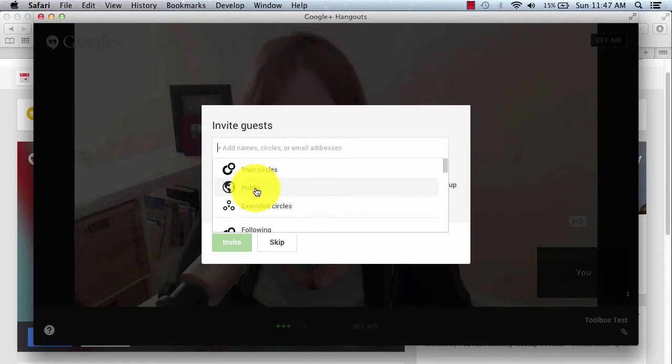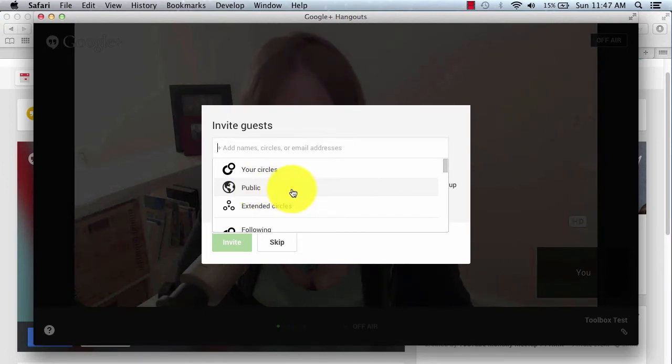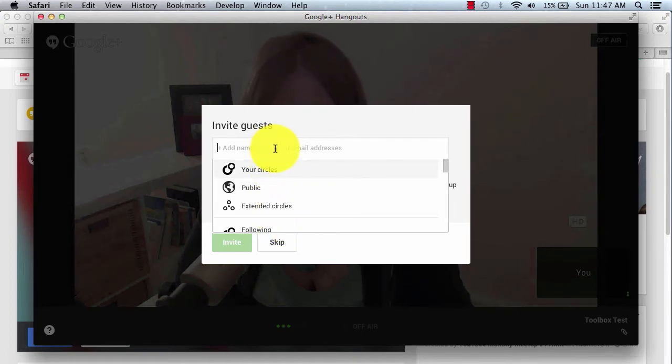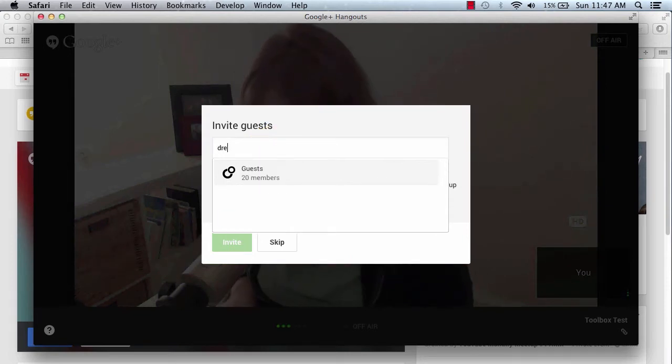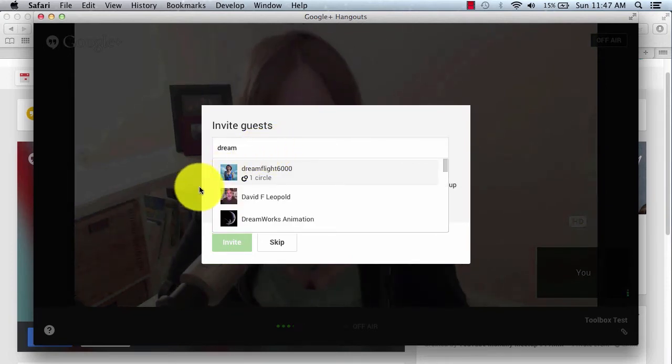So you may not want to click this. I don't recommend it, because then pretty much anyone could click and come in to the screen with you. Also, what you can do is you can type in names. So if I were to type in my friend Amy's name from Dream Flight 6000, as you can see, all I had to do was type in Dream.